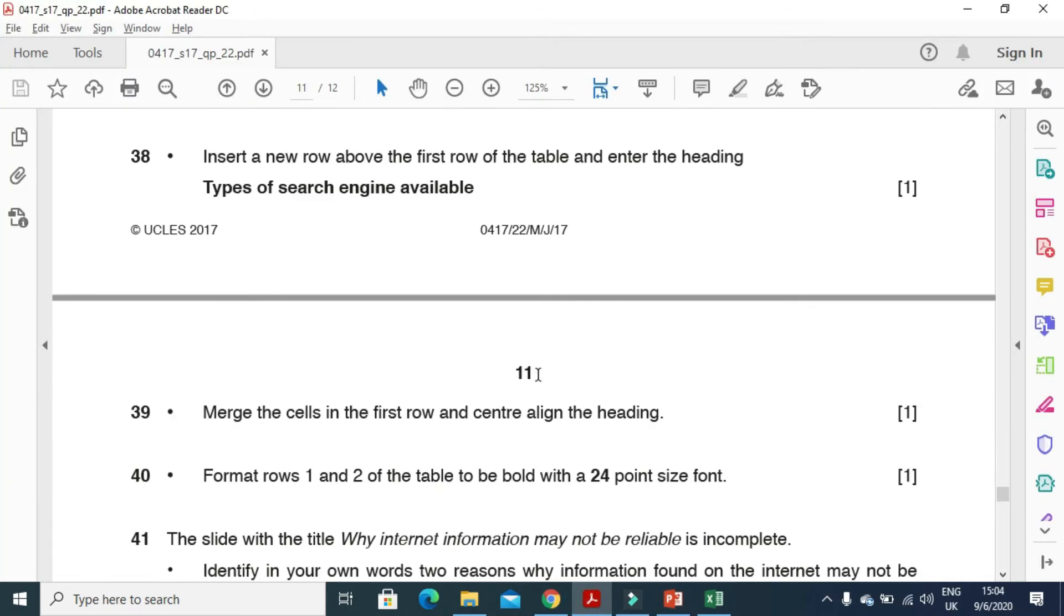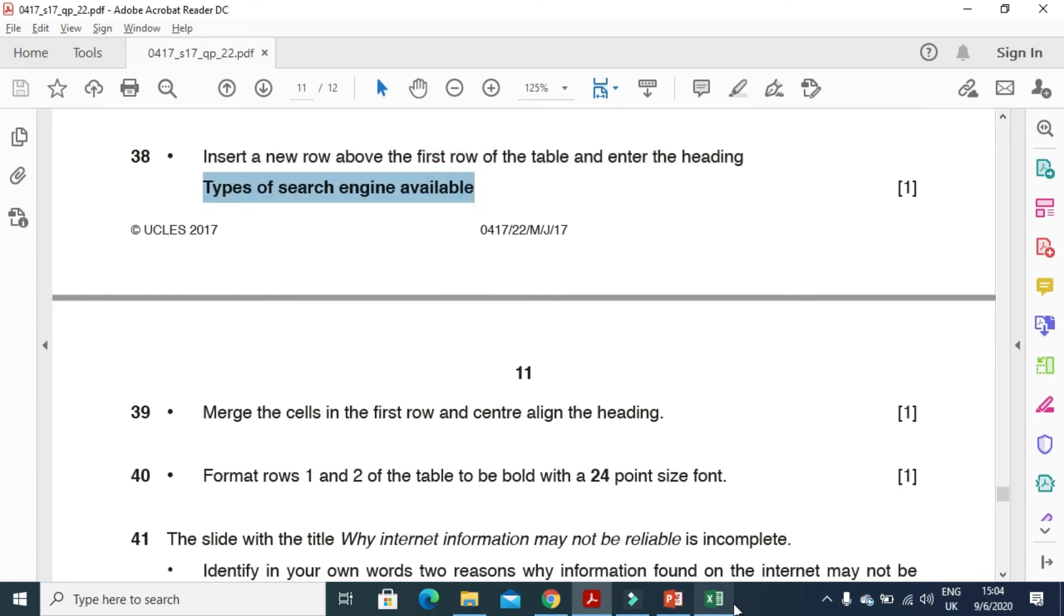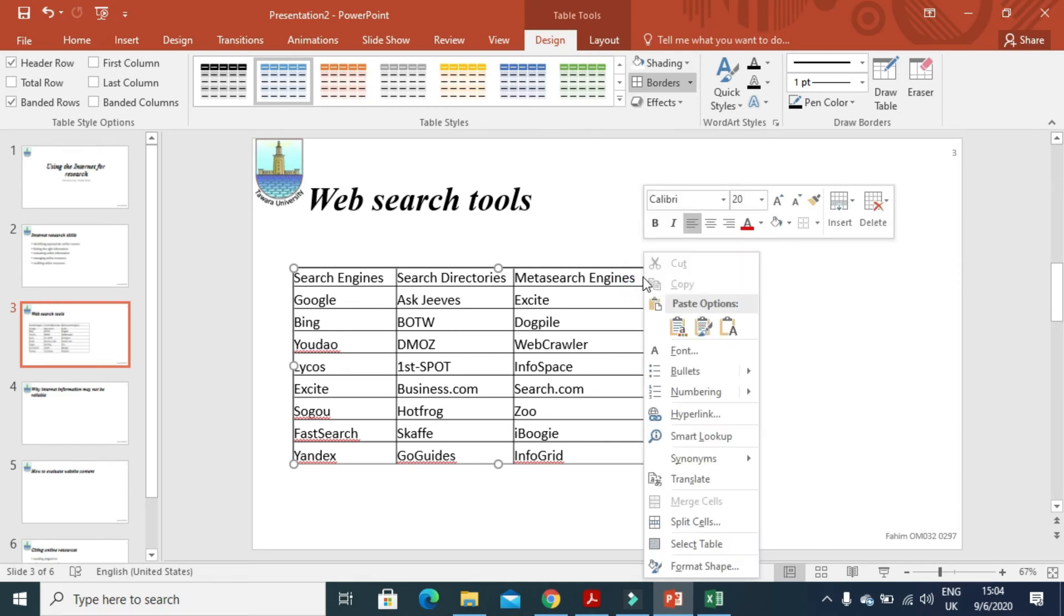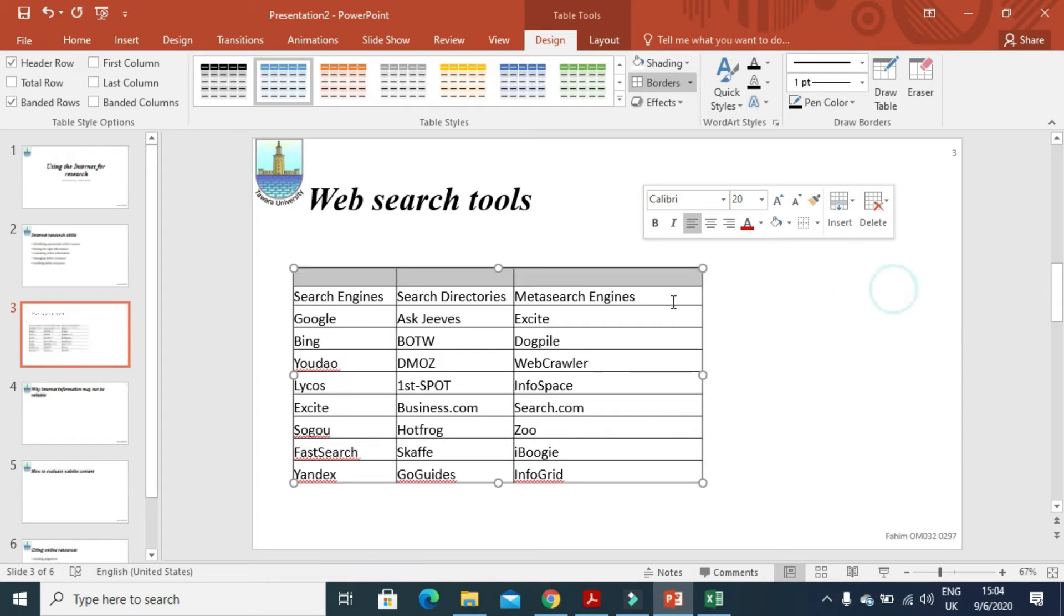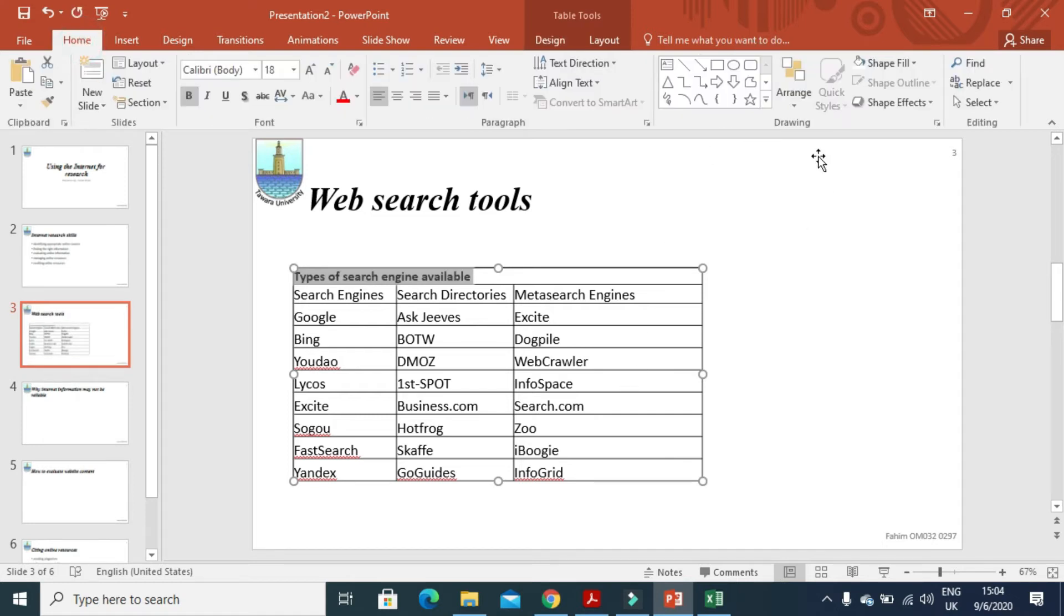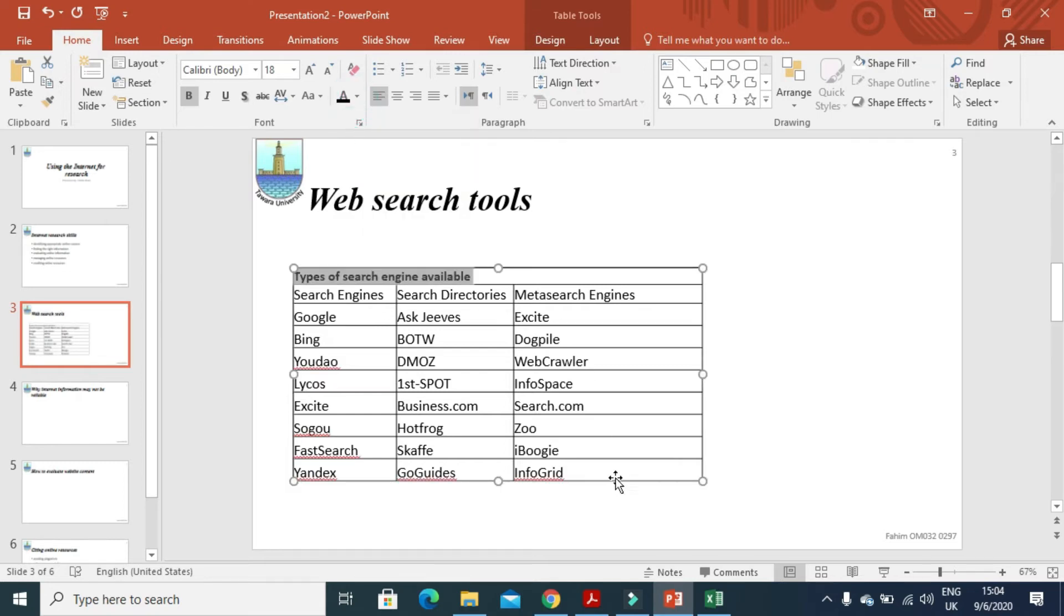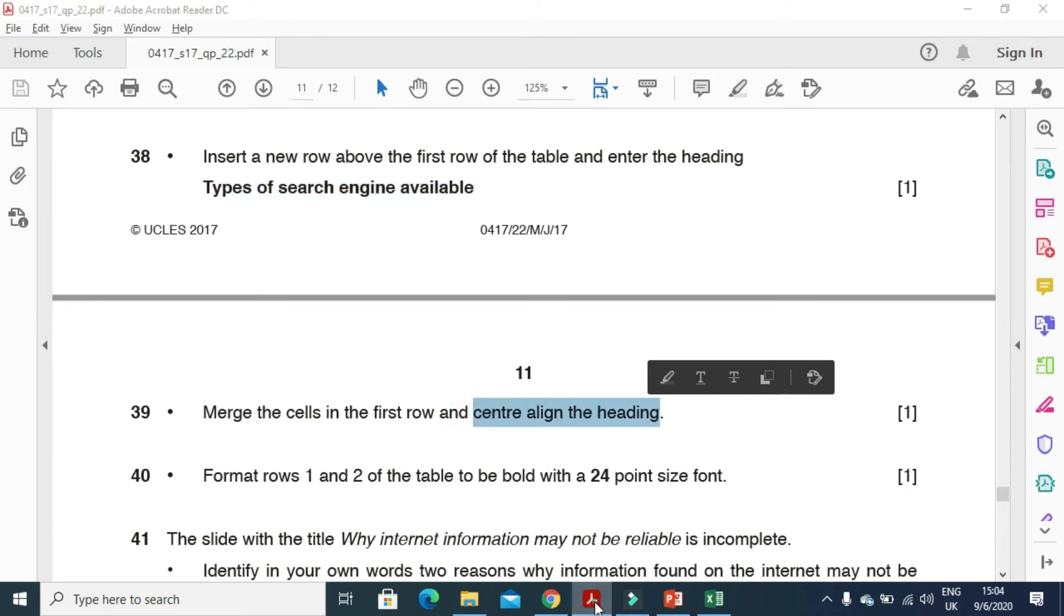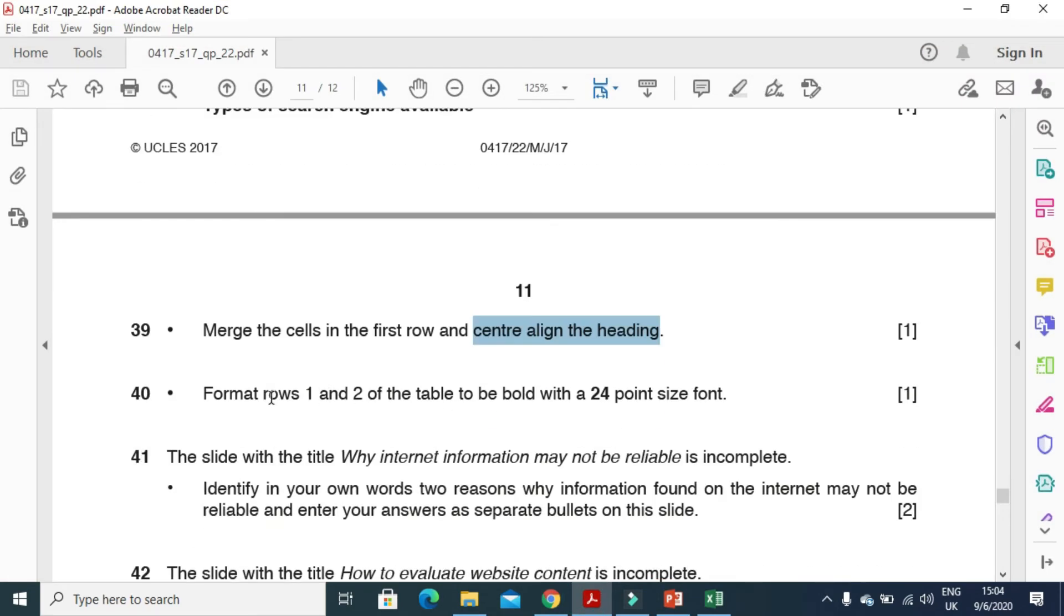And next step is insert a new row above the first row of the table and enter this heading into that. So click here. Then we right click and insert a row above. Enter the heading. And merge three cells. Right click. Merge cells. And change the color of the font. Or just click on home. We will change the font color from here to black. And this one must be center aligned as well. So center align it.